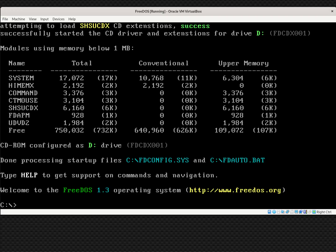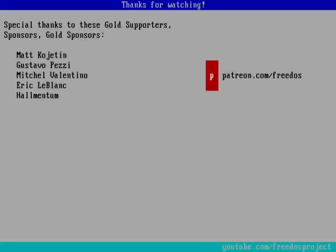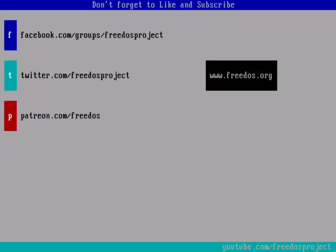What else would you like me to cover in this video series? Let me know in the comments below. I have to thank everybody who supports me on Patreon — you really do make this channel happen. Some of you are sponsoring at a higher level, and I want to especially thank you for that. Visit our website at FreeDOS.org, join us on Facebook, follow us on Twitter, and consider supporting me on Patreon. Thank you.